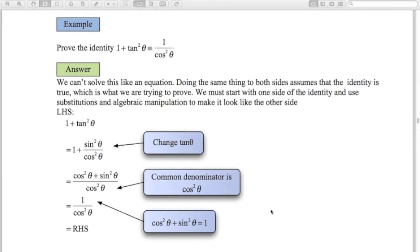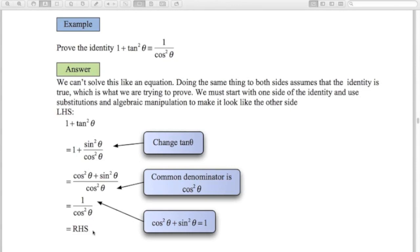Example 1: prove that 1 + tan²θ = 1/cos²θ. We can't solve this like an equation, so I'll start with the left-hand side. I replace tan²θ with (sin θ / cos θ)², giving 1 + sin²θ/cos²θ. Adding the fractions with common denominator cos²θ gives cos²θ/cos²θ + sin²θ/cos²θ. The numerator cos²θ + sin²θ equals 1 by our identity, leaving 1/cos²θ — which is the right-hand side. Proved.